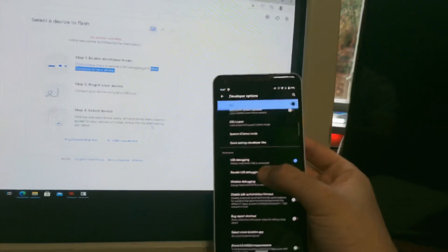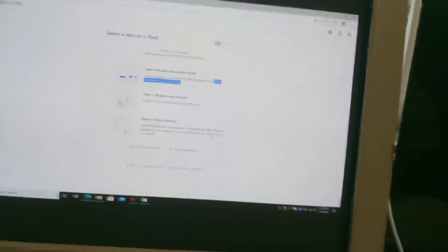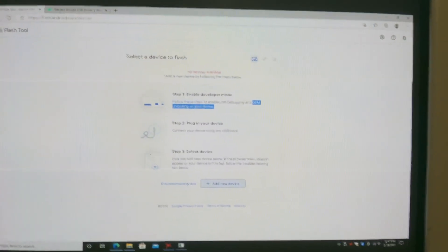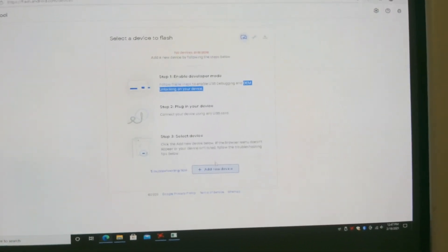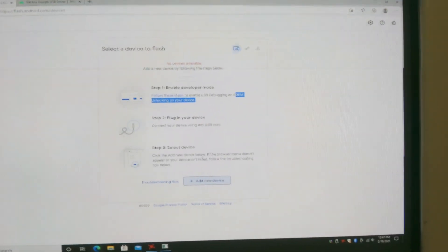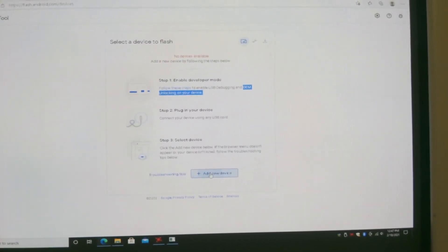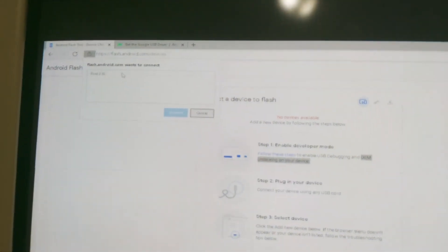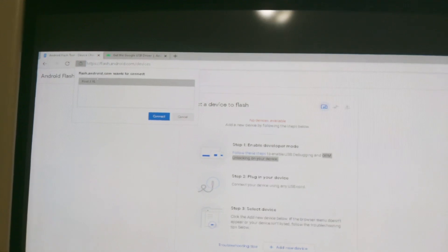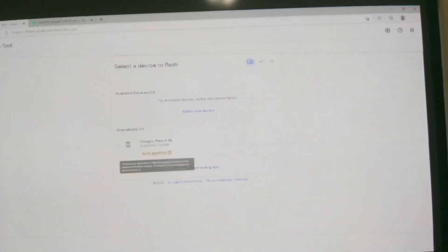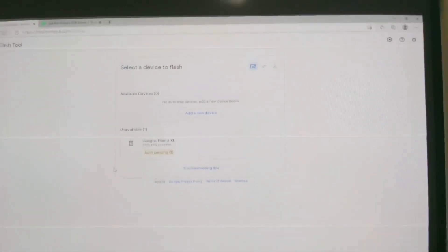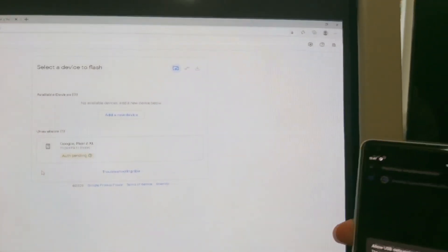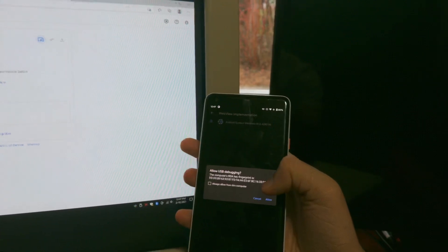So I just turned on my device again. I unplugged it and plug it back in and then you want to go down here and click on add new device and then your pixel device should show up. Then you want to click on connect. As you can see the auth pending, that means that you need to go back on your phone and then click allow right here.